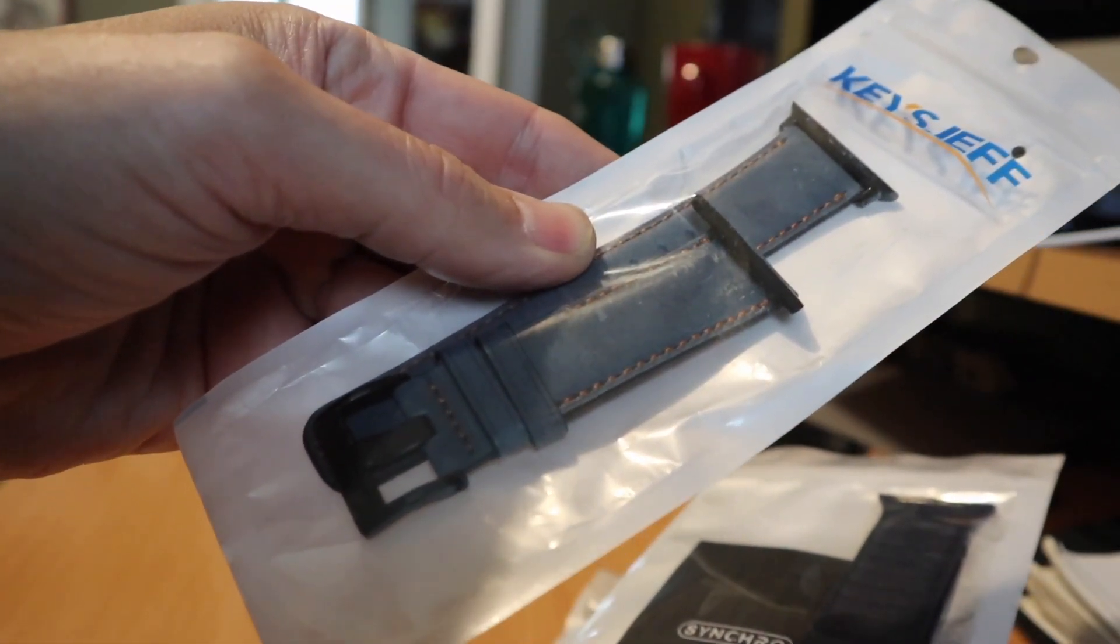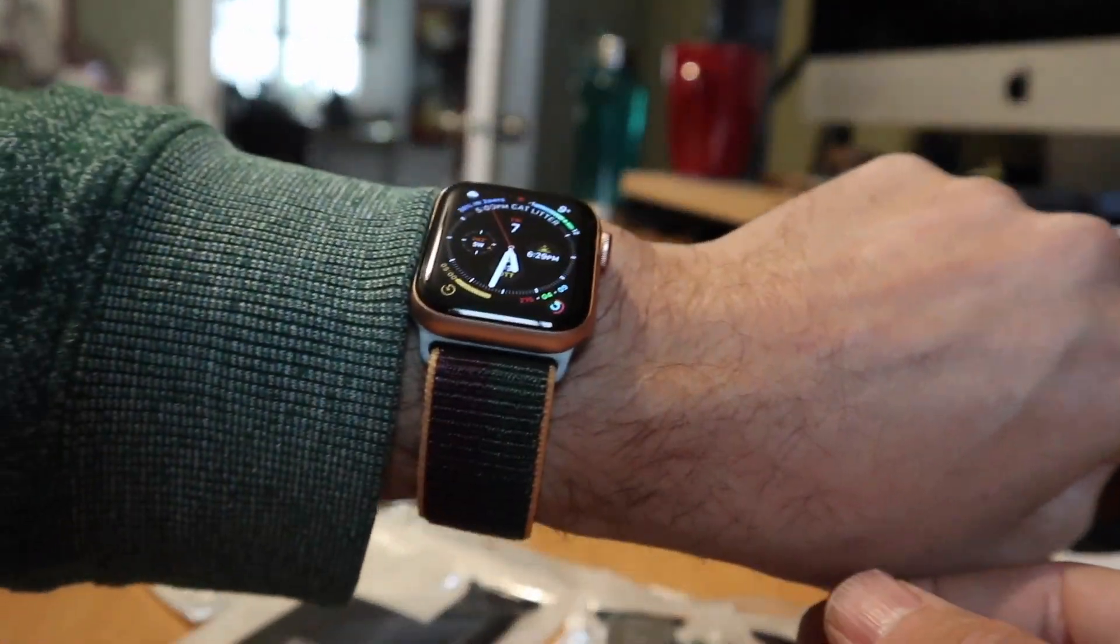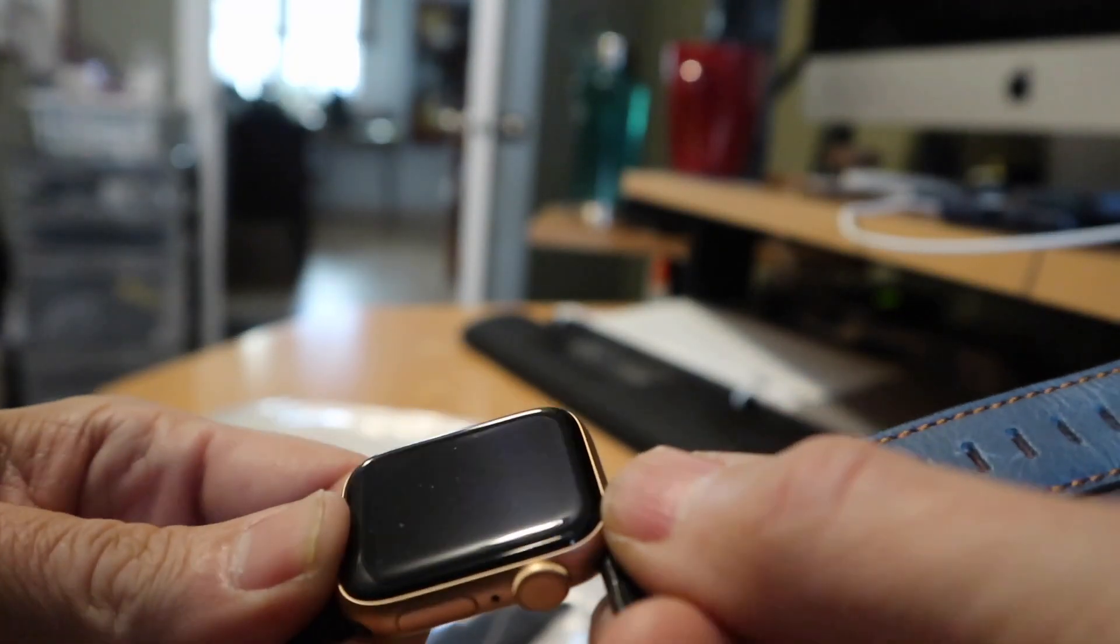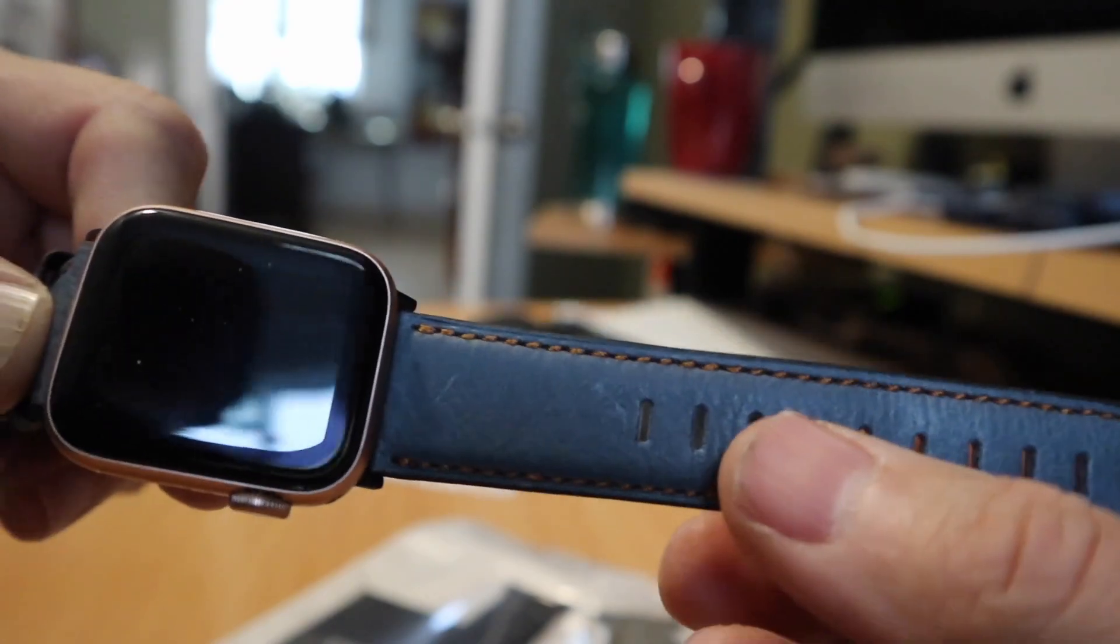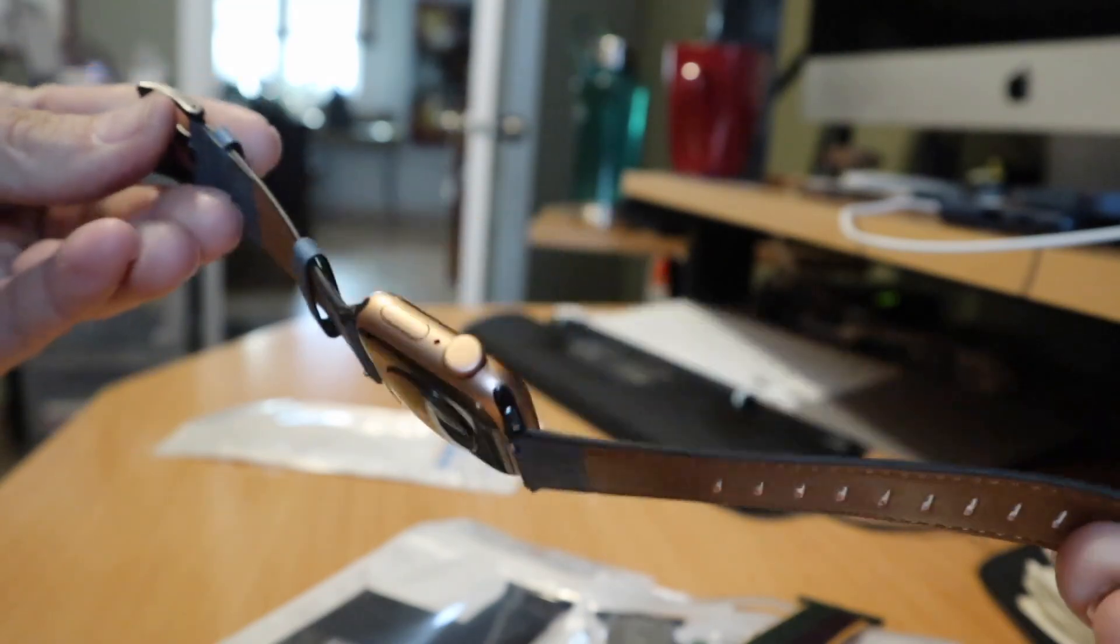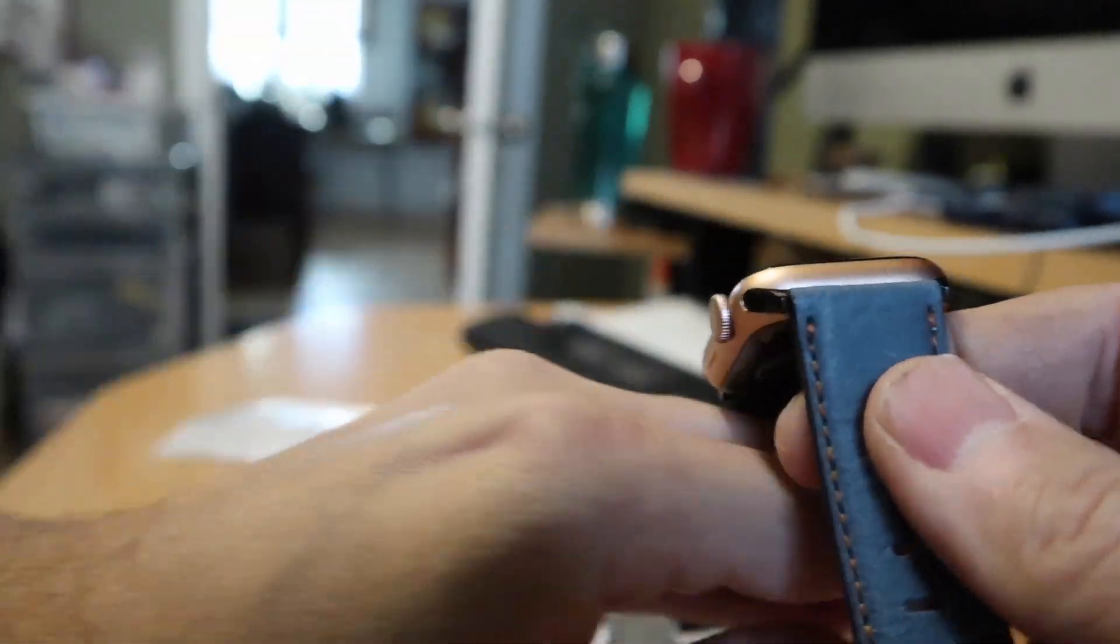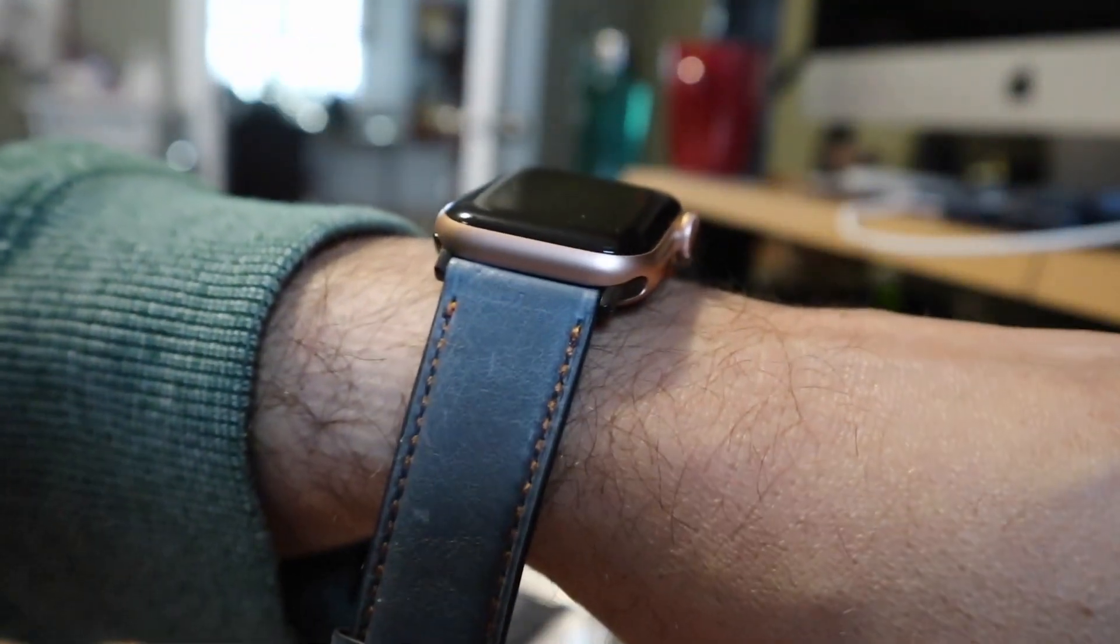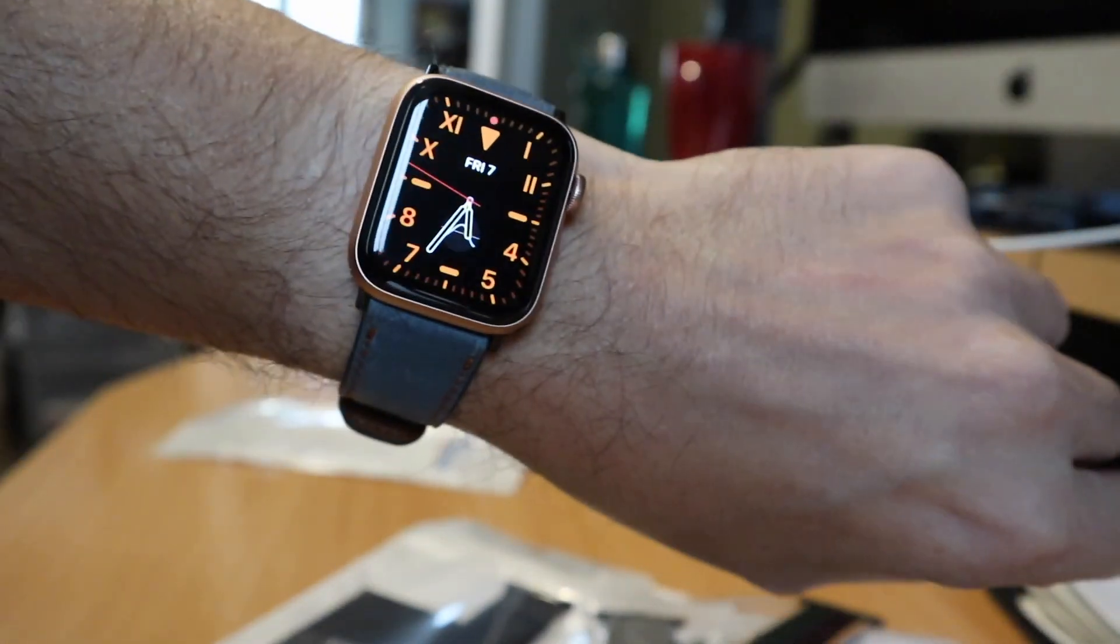Let me take off the sport loop and I'll put on one of the fancier ones. Now I'm going to put on the Kings Jeff leather, which this one they say is real leather. I'm not convinced. I believe it might be real leather on the top and then a pleather on the back. But it matches the color scheme of the gold Apple Watch really nicely, and I think this is the most elegant option that I've chosen. Let me show you once I get it buckled up on my wrist. I'm pretending that I'm wearing a nice collared shirt, and this is what I think is my most elegant watch band.